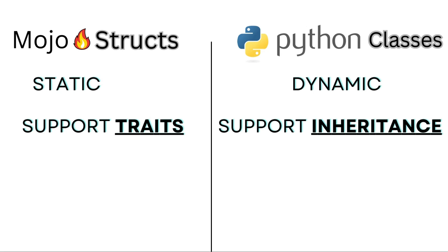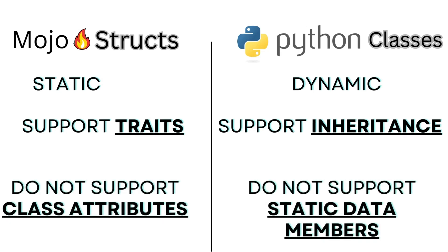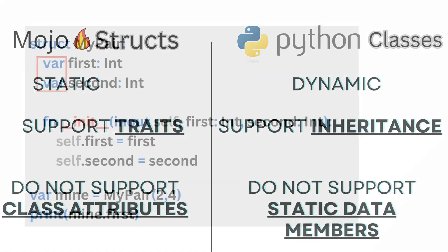Another cool feature of Python classes is class attributes, like shared secrets among family members. But you won't find that in mojo structs. They keep it simple and don't support static data members.